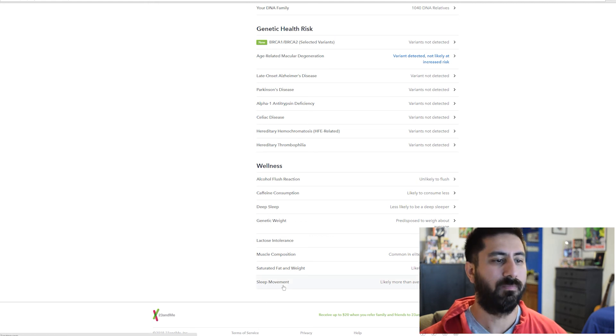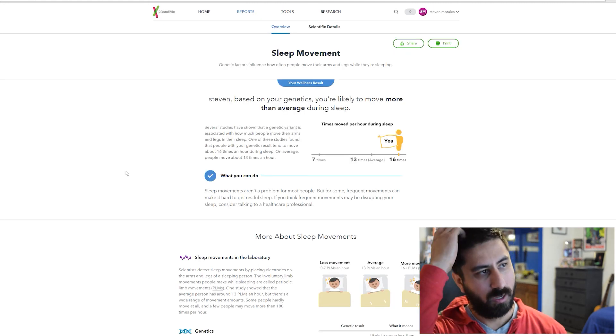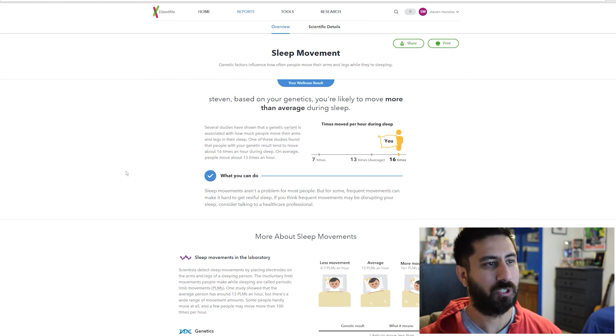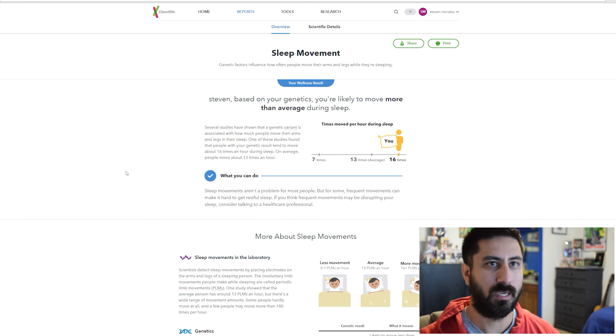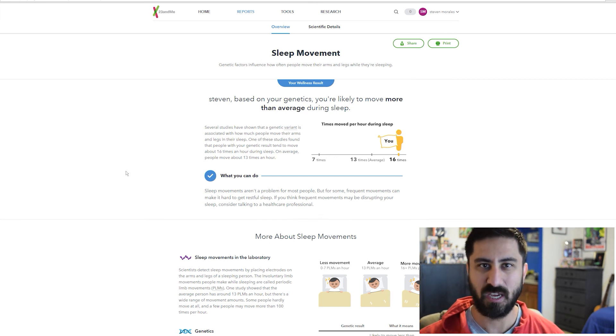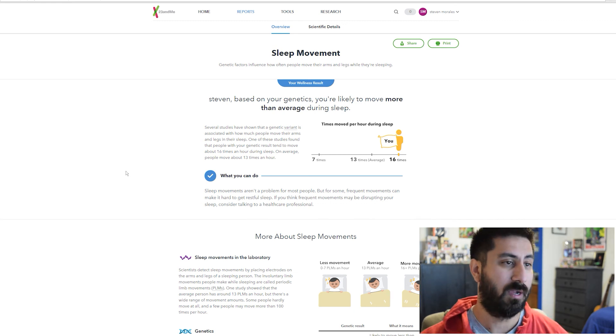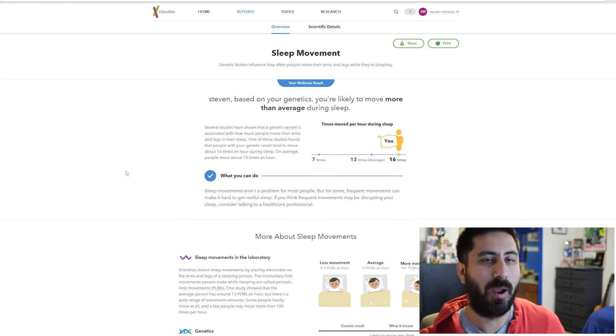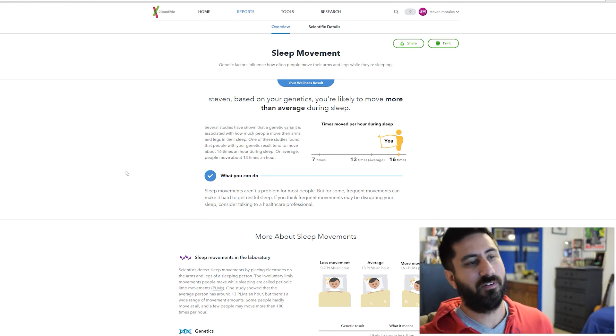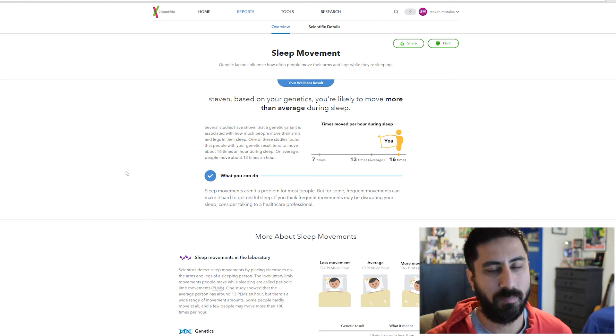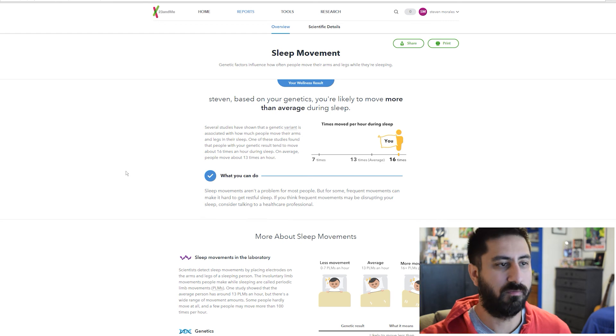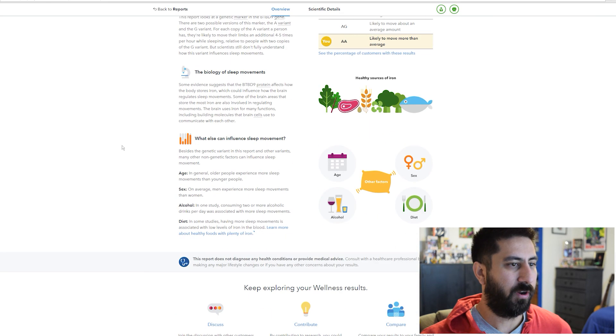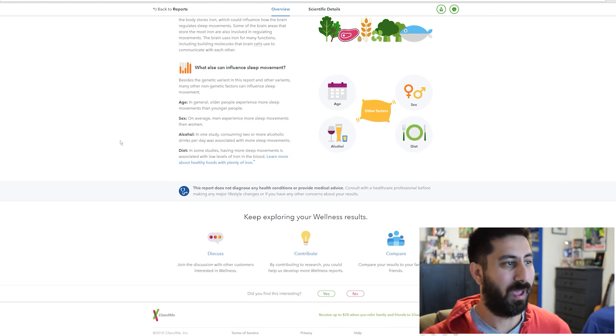Sleep movement. Based on your genetics, you're likely to move more than average during sleep. I toss and turn like crazy, especially when I'm initially trying to get comfortable to sleep. I twist a lot. I gotta find that perfect position. I notice I move a lot when I sleep. That's hard for my wife to understand because she wants to cuddle. I move too much for that. I'll be in that position for two minutes and then I gotta shift. I usually stick to my side of the bed, but I'm back and forth.